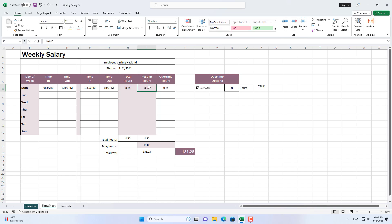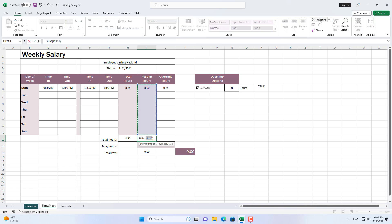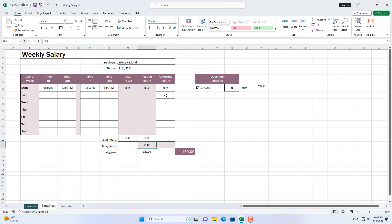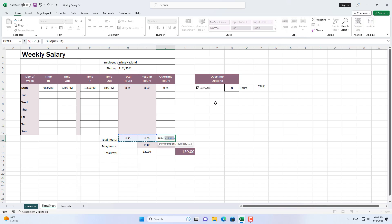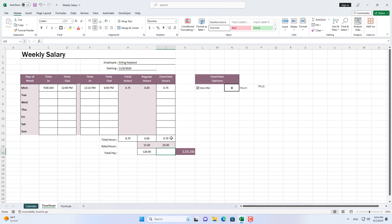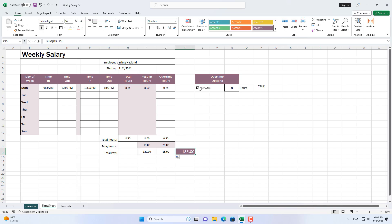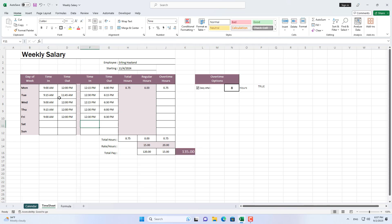His regular working hours are 8 hours. For every hour of overtime he worked, he was paid $20. If overtime is calculated on a daily basis, this employee will be paid $135 instead of $130 as before.